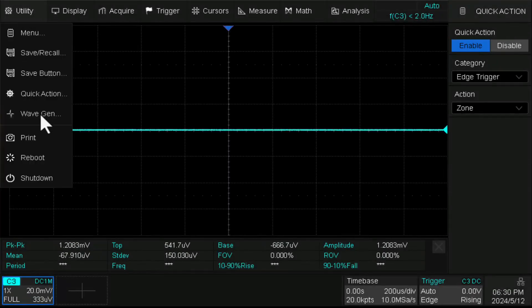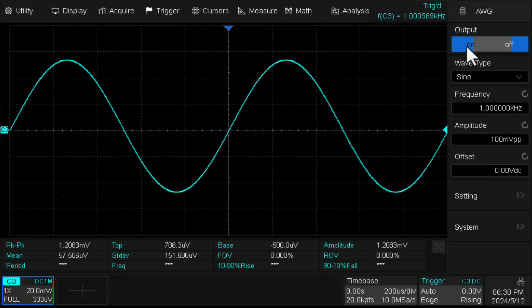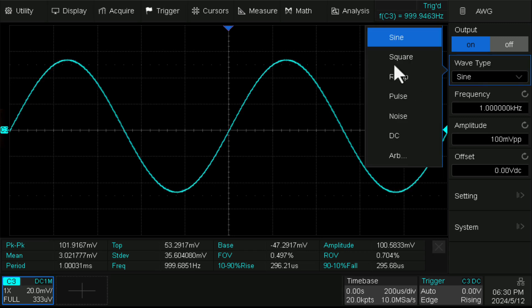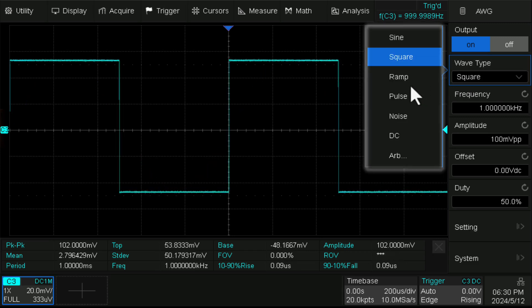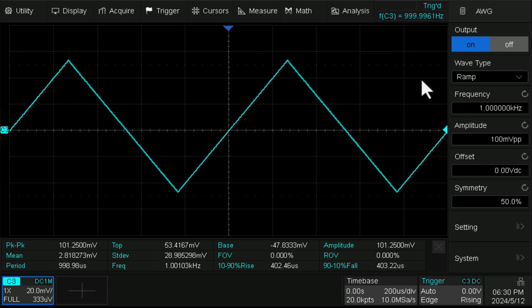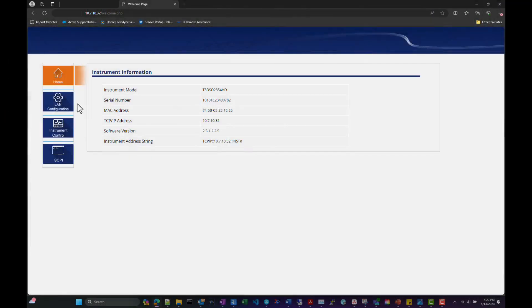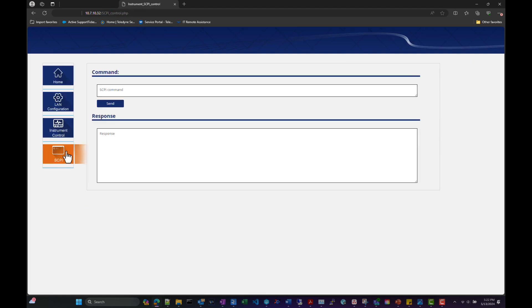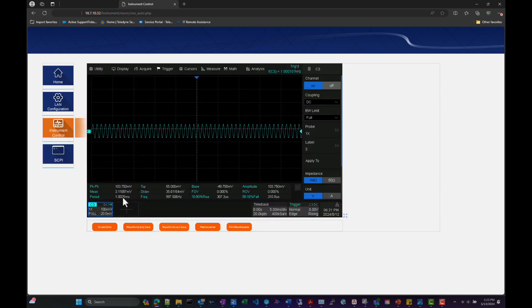T3 DSO-2000HDs also have a built-in 25 MHz waveform generator with seven different waveform types, as well as a built-in remote web control over LAN for a more convenient way to debug with a maximum waveform capture rate of up to 100,000 waveforms per second on all four channels as a standard feature.